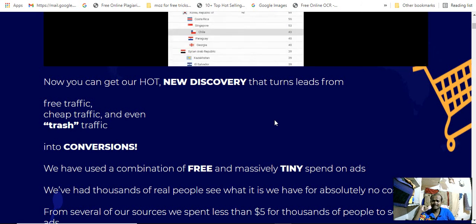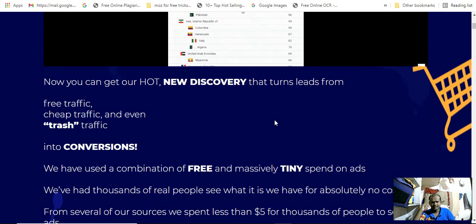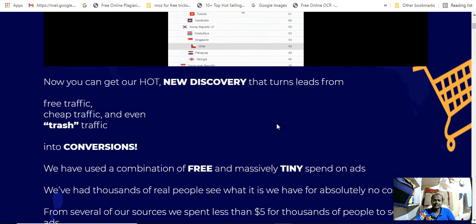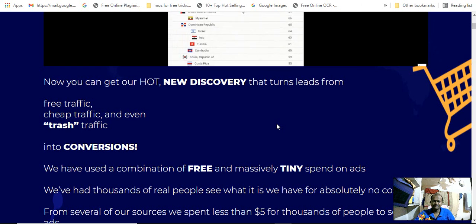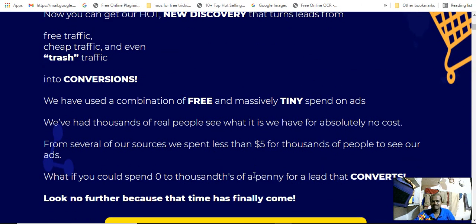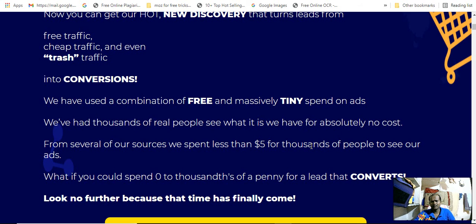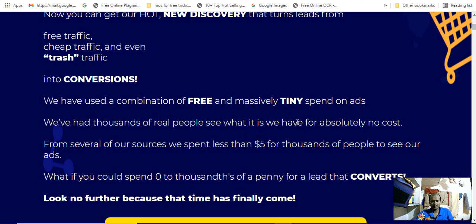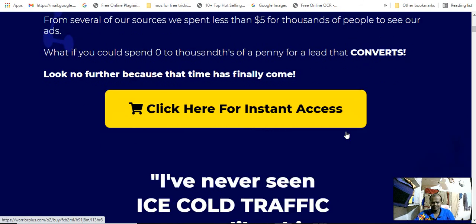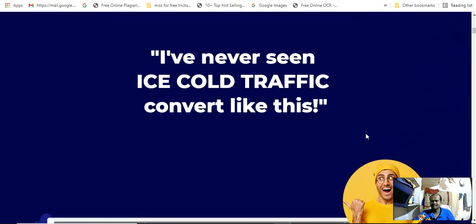We have used a companion of free or massively tiny spend of ads. We have had thousands of real leads with totally no content spend or several of your source spending five dollars for thousands of people to see your ads. What if you pull off thousands of penny per lead conversions?